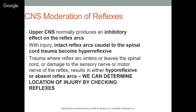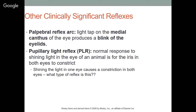Other clinically useful reflexes: the palpebral reflex is a light tap on the medial canthus — the corner of the eye near the nose — which should produce a blink. It's used to assess depth of anesthesia. The pupillary light reflex (PLR) is a normal response to shining light in the eye — the iris constricts in both eyes. When light is shone in one eye and the opposite eye responds, that is a contralateral reflex.